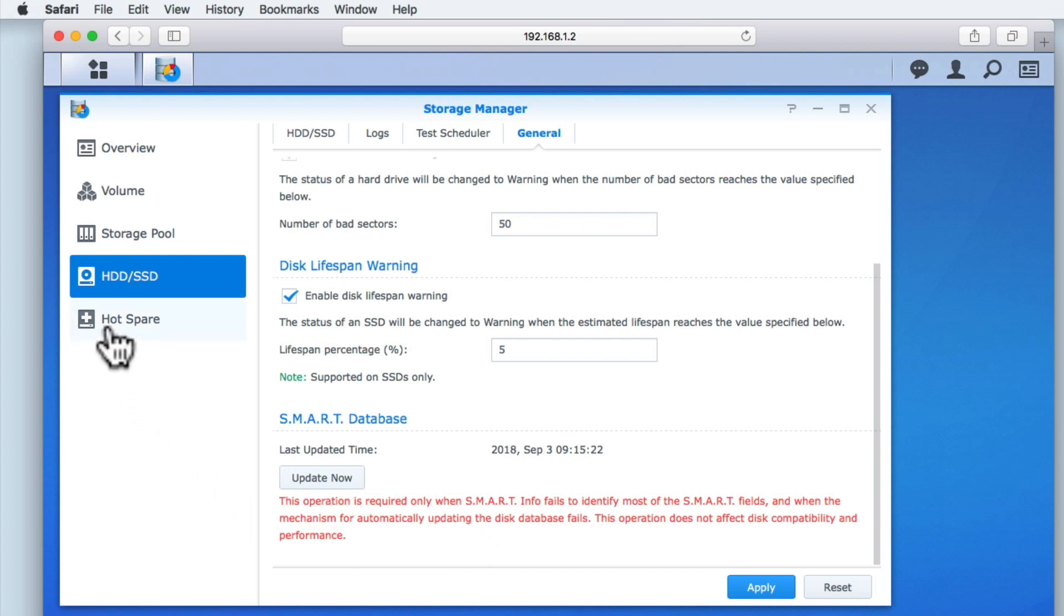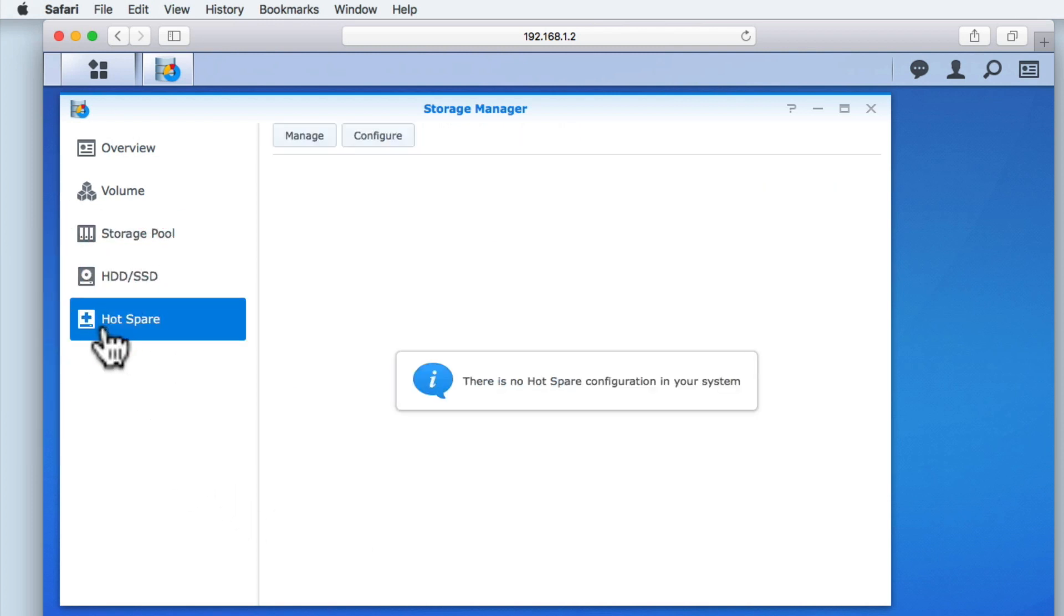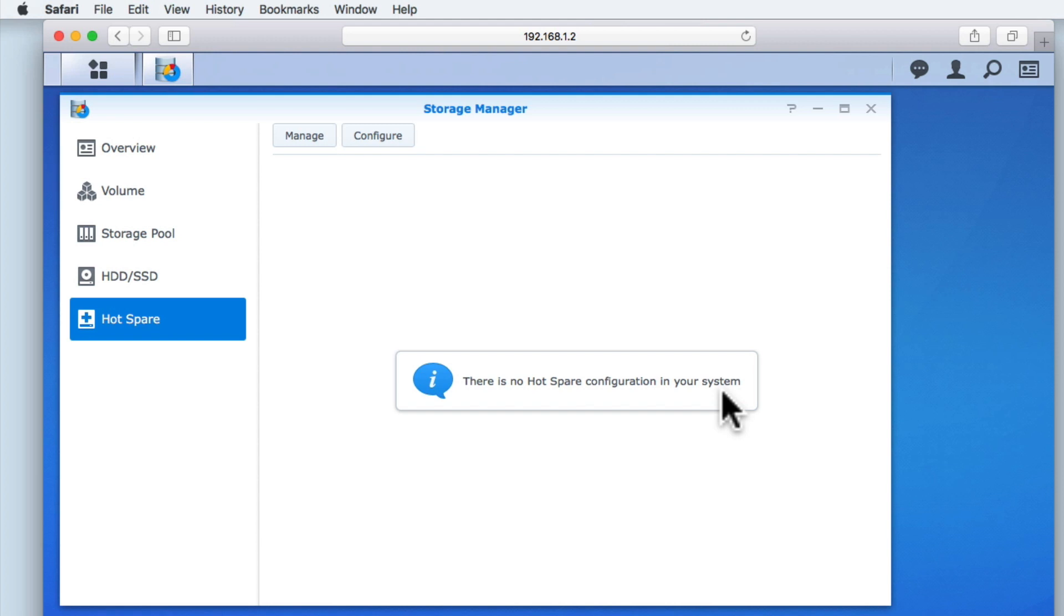Hot spare is the NAS equivalent to a car spare tire. In that if a drive in a storage pool starts to fail, a reserve drive can be used to protect the data in that storage pool. As home users, while it would be nice to have a hot spare, the actual cost for leaving a hard drive in reserve may not warrant the protection that it provides.